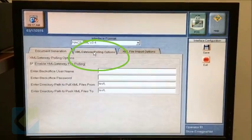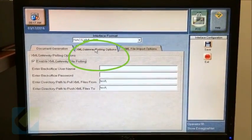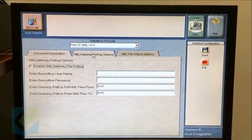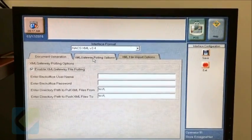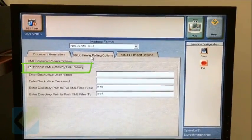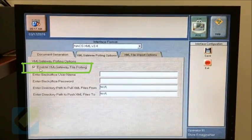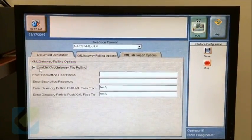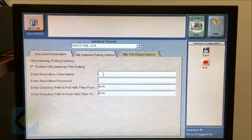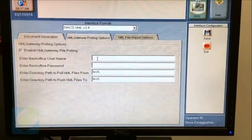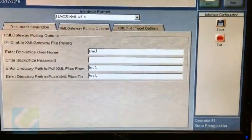Next, click on the XML Gateway Polling Options tab and checkmark the following option: Enable XML Gateway File Polling, then enter the credentials along with the following paths.